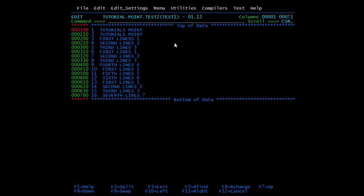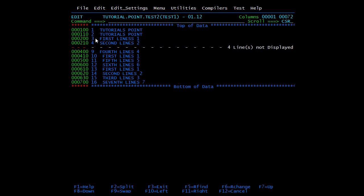The keyword for exclude is X. To exclude a block, type XX at the start and XX at the end. I'm going to exclude four lines from line 5 to line 8. When I press Enter, those four lines are excluded — it doesn't mean they are deleted, they are just hidden. You can see the message: 'Four lines not displayed.'